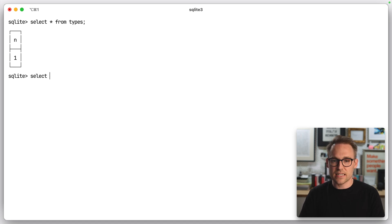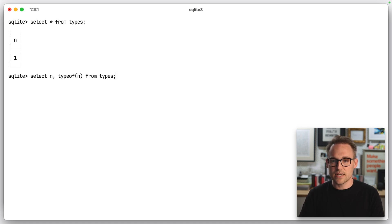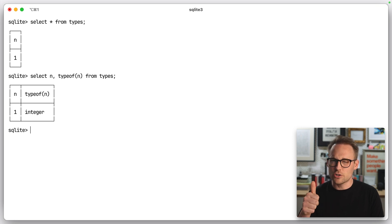Let's do select n and type of n from types. What do you think we get? Integer. Good so far.